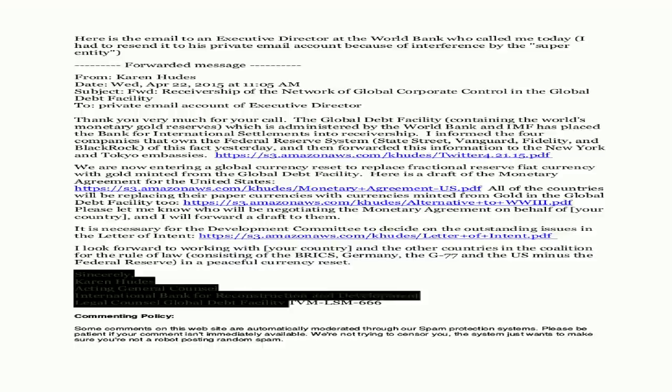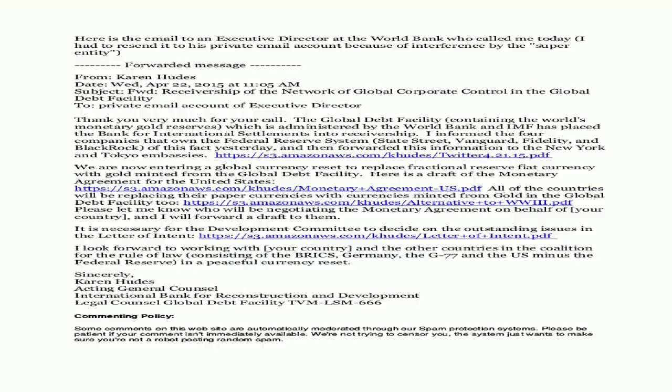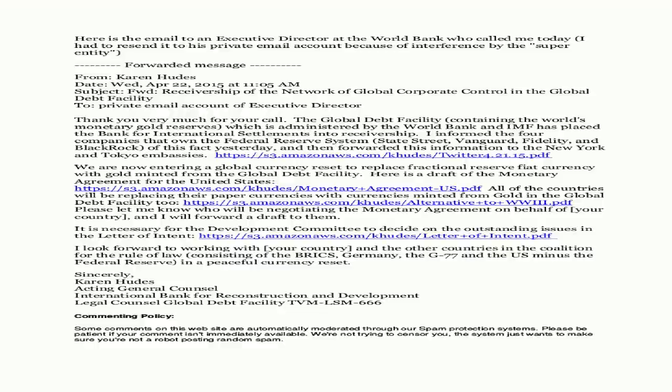Forwarded message from Karen Hughes. Subject: Receivership of the network of global corporate control in the Global Debt Facility to private email account of executive director. Thank you very much for your call. The Global Debt Facility containing the world's monetary gold reserves, which is administered by the World Bank and IMF, has placed the Bank for International Settlements into receivership. I informed the four companies that own the Federal Reserve System: